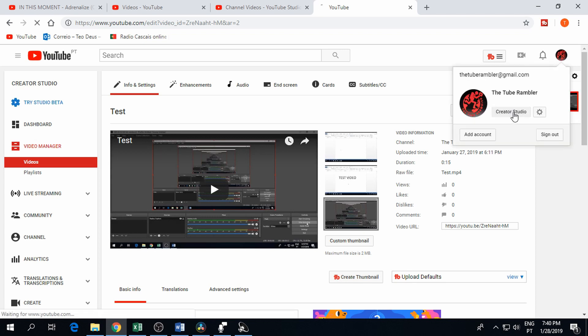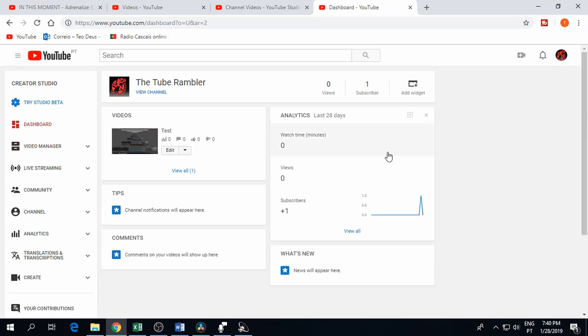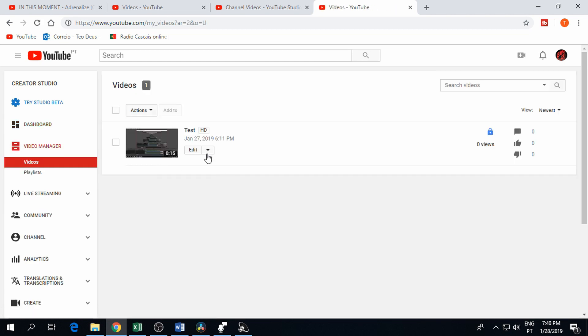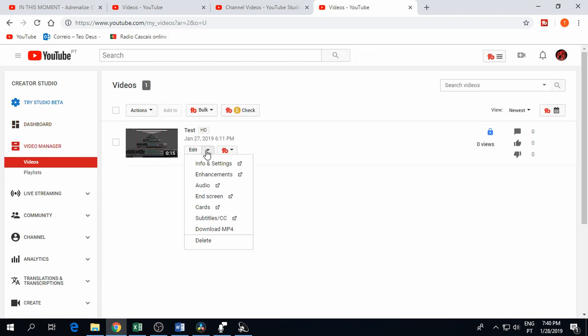If you're using Creator Studio Classic you can go from the dashboard or from video manager, info and settings and you should see the thumbnail button there too.